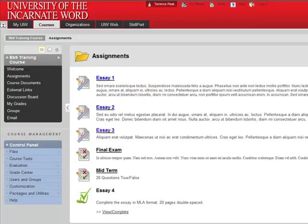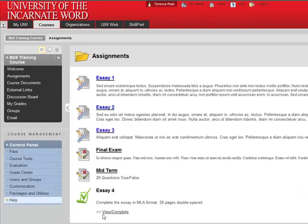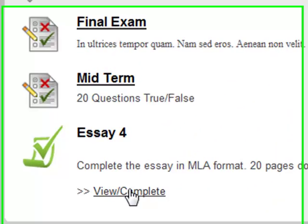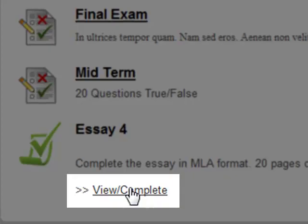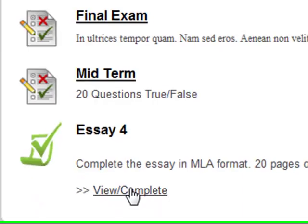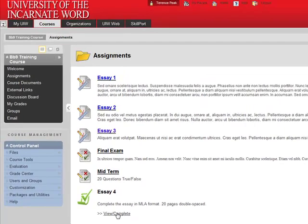When the student logs into Blackboard to complete the assignment, they just open up their Blackboard course, click View Complete, and submit the assignment as they would any other assignment within Blackboard.